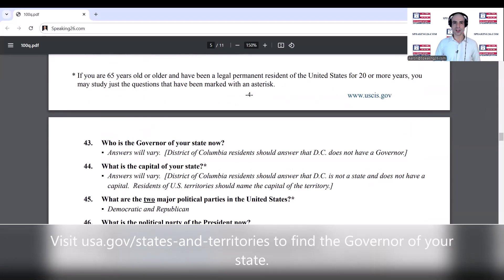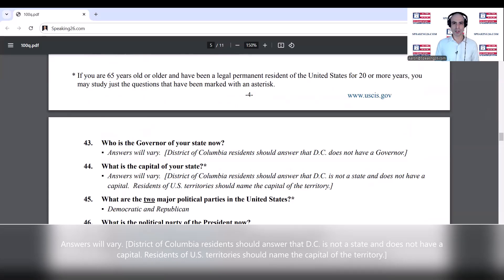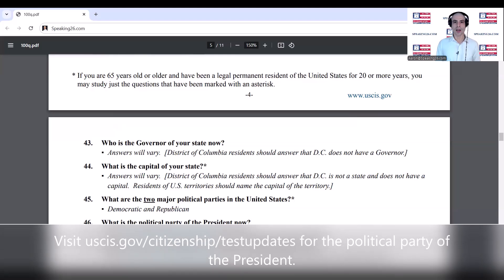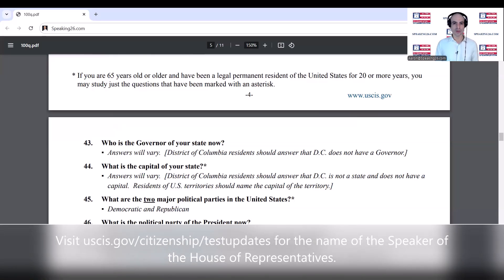Who is the governor of your state now? What is the capital of your state? What are the two major political parties in the United States? Democratic and Republican. What is the political party of the president now? What is the name of the speaker of the House of Representatives?